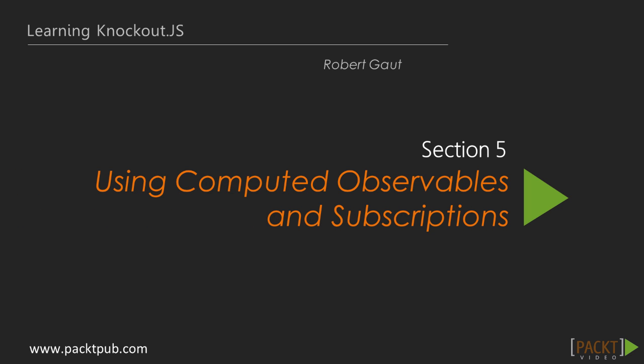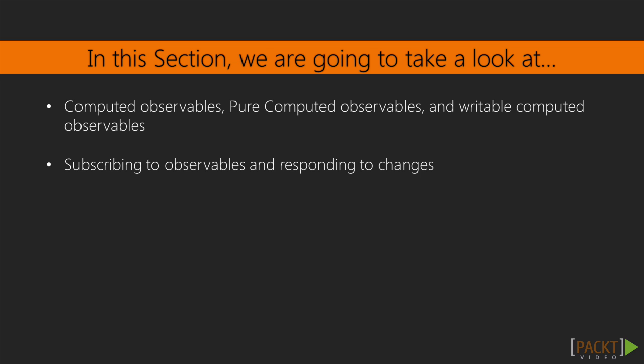Greetings! In the last section, we learned about context in Knockout.js. In this section, we're going to look at a really nice feature in Knockout called Computed Observables. We're also going to look at subscribing to changes in observables and performing actions based on those changes.